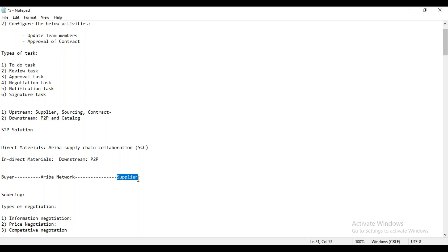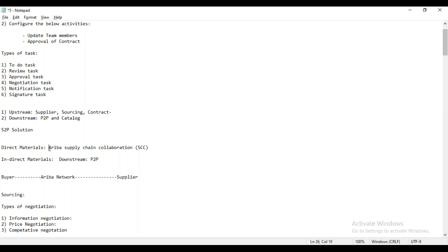In some or most cases, when suppliers start using the Ariba solution and want to utilize other functionality, they have to upgrade their account from standard to an enterprise account. When they go to the enterprise account, that will incur cost — they have to pay the license fees. If they are enabling the enterprise account for Ariba SAC, the supplier has to pay. But if they are upgrading their account as an enterprise account for Ariba SCC, the buyer has to pay. In the case of S2P, that is payable by the supplier.